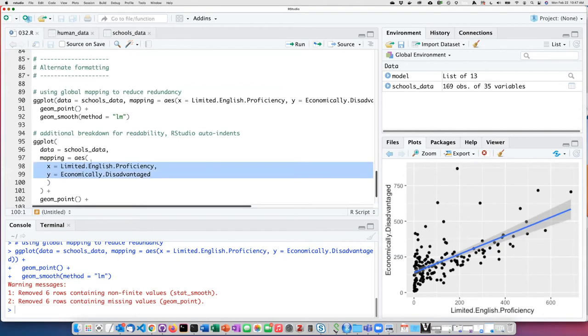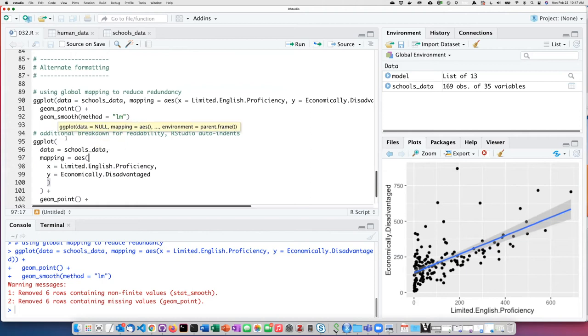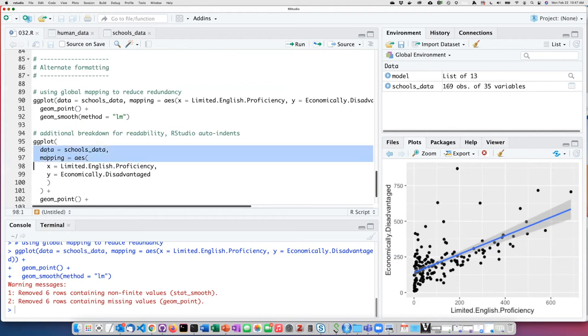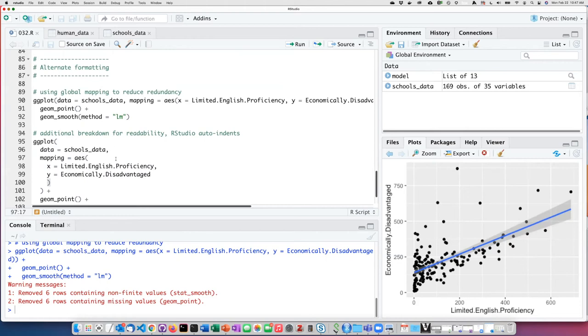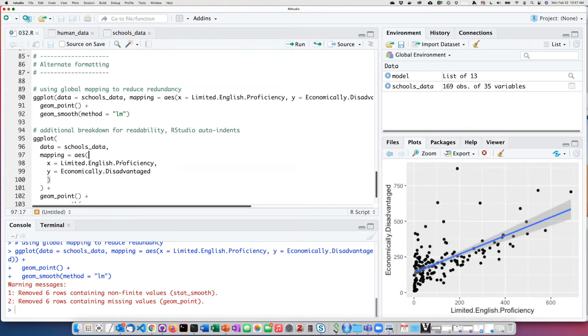You can see that when you do this sort of breakdown by arguments, RStudio is smart and automatically knows that it should indent. When I'm on the first level of arguments, it indents two spaces. Then it indents two more spaces when I'm one level deeper into the arguments.